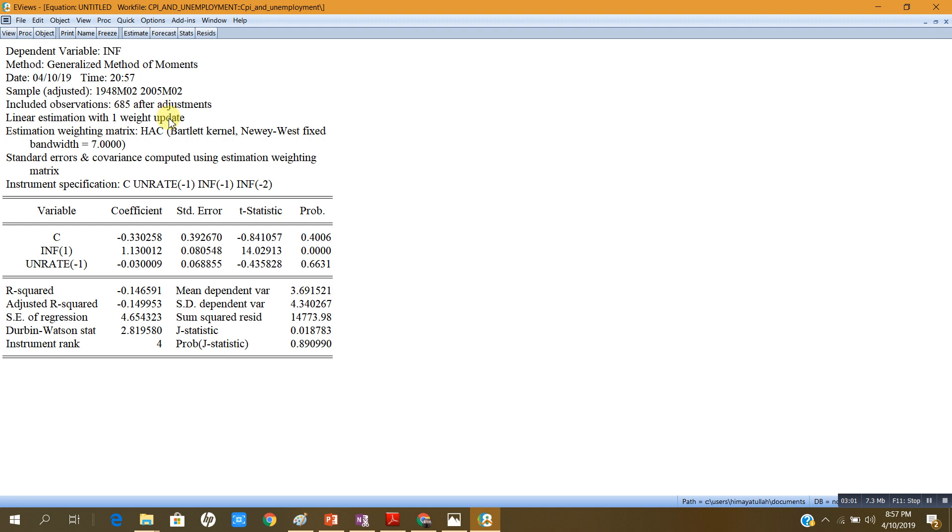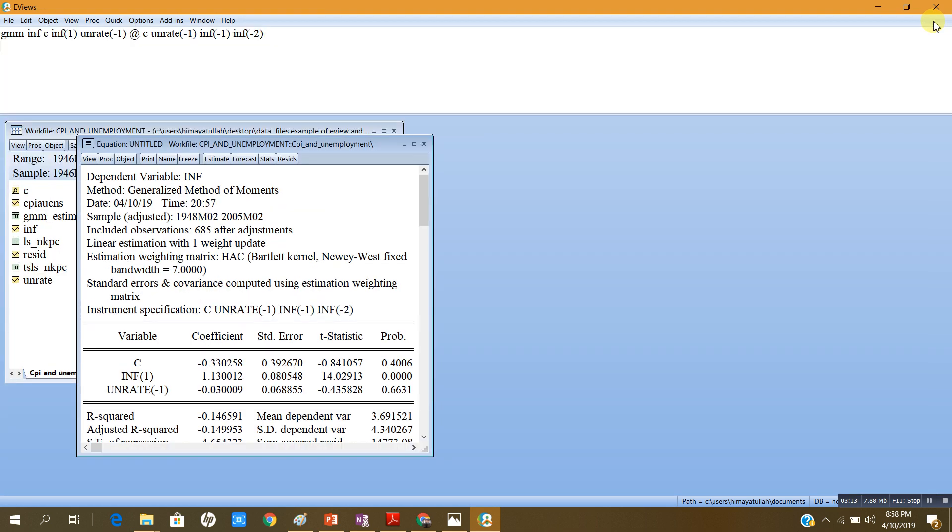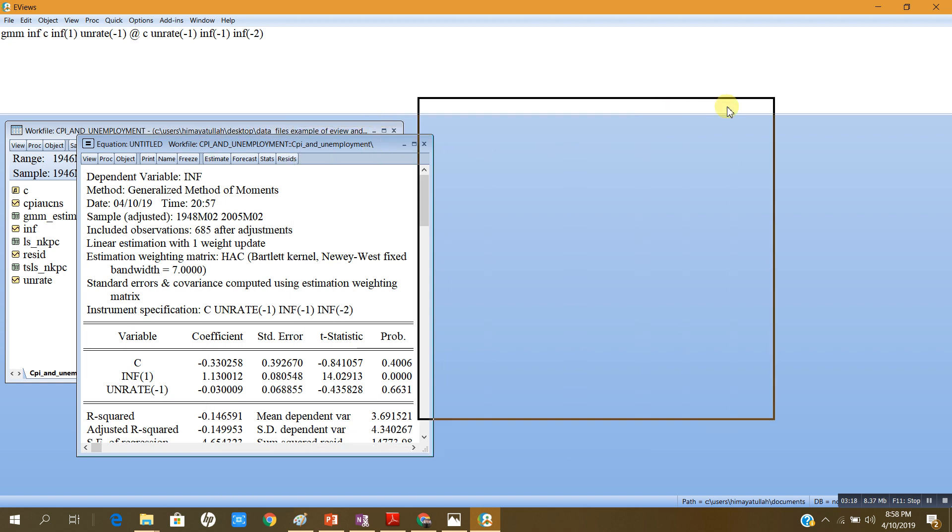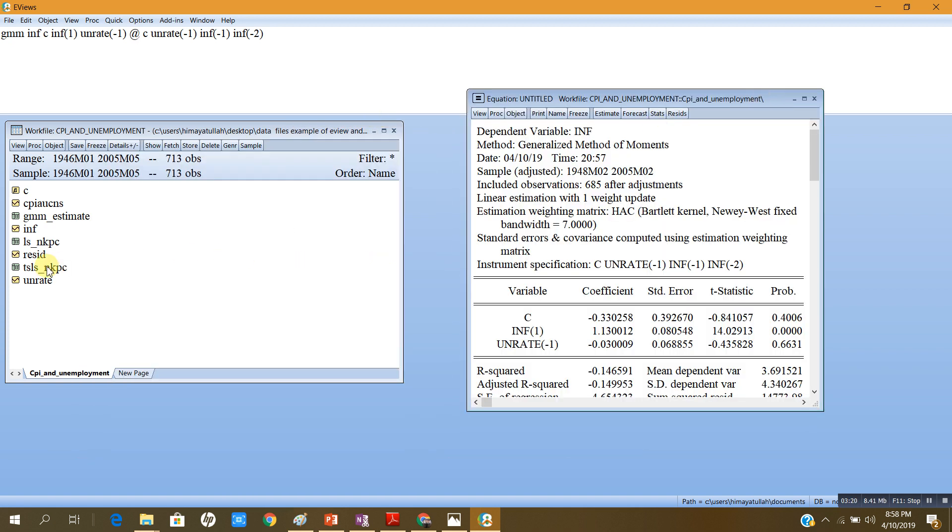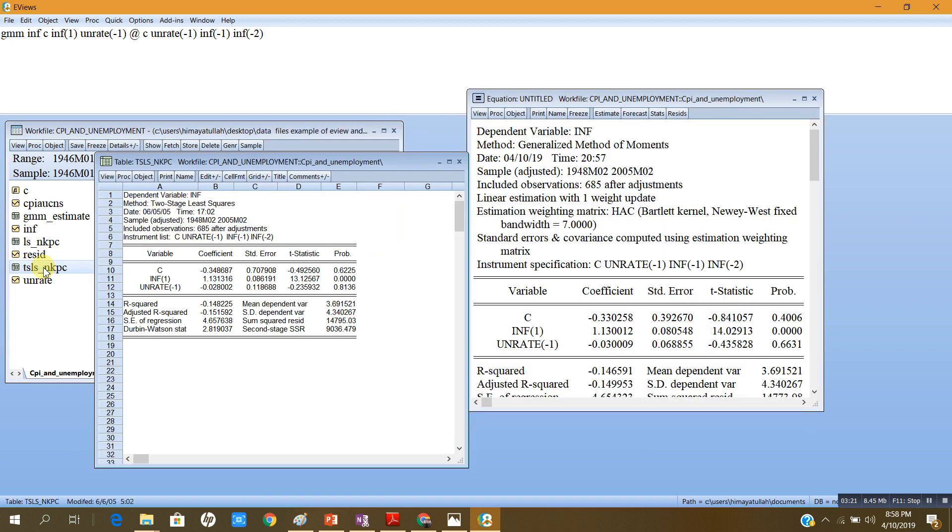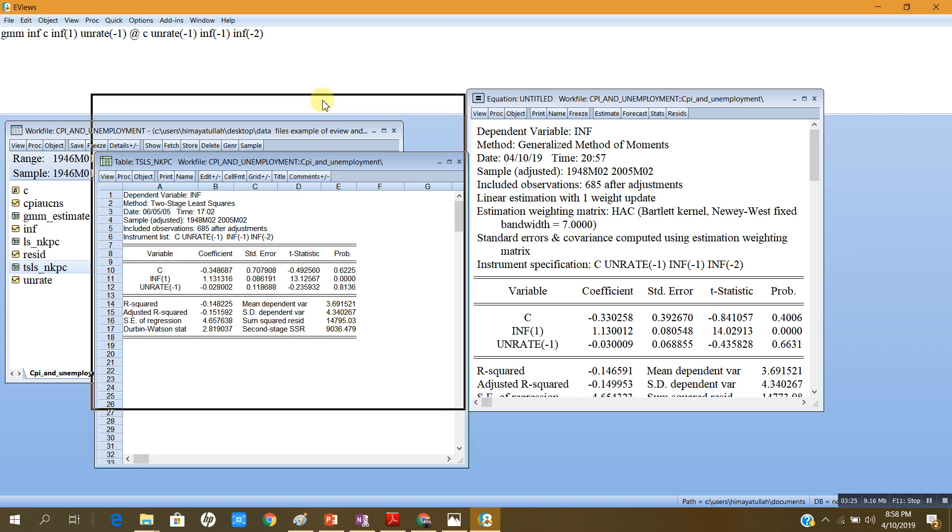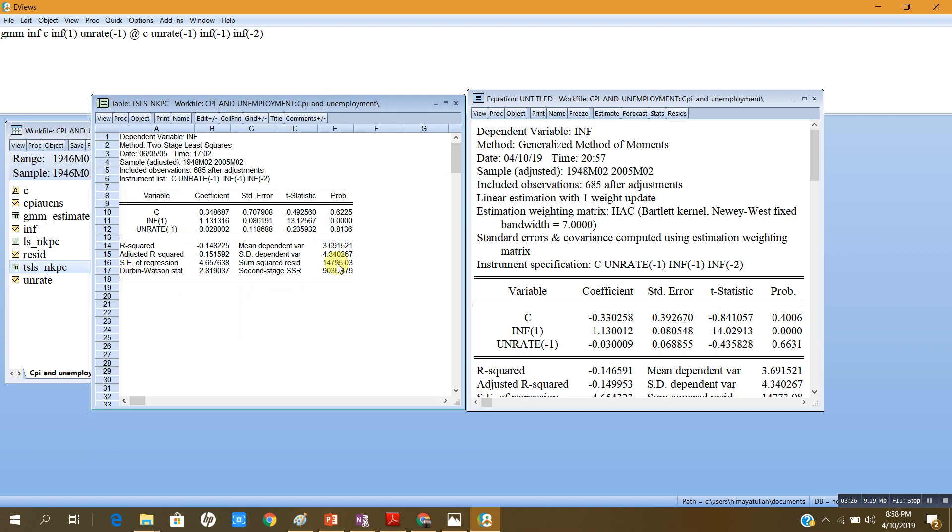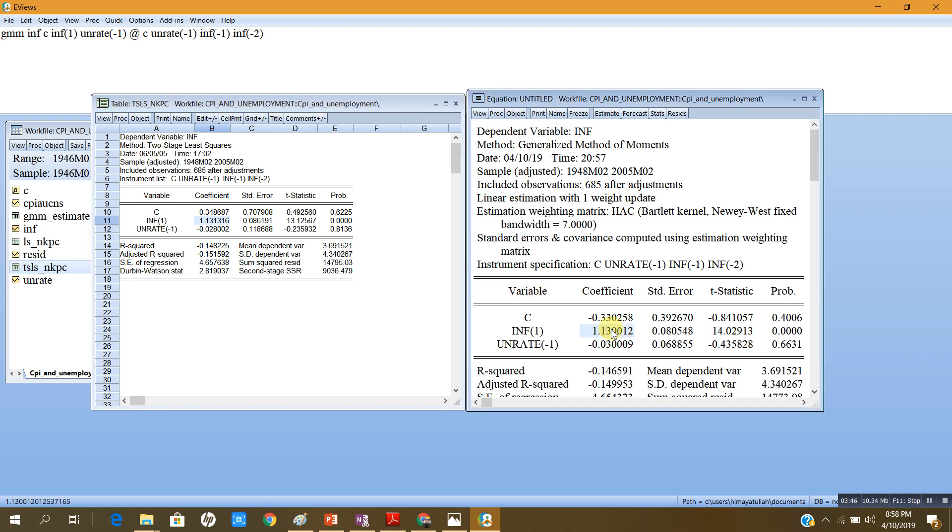Now if you compare these results with the results of the TSLS, they are more or less the same. Let me compare one is this model, the GMM, and my TSLS estimation is here. In both models the coefficients are almost the same and both negative. The coefficient of inflation in future is 1.13 while I use two stages least square, and now this coefficient is also equal to 1.13 and it is highly significant.